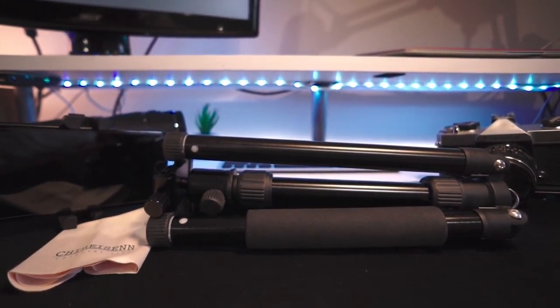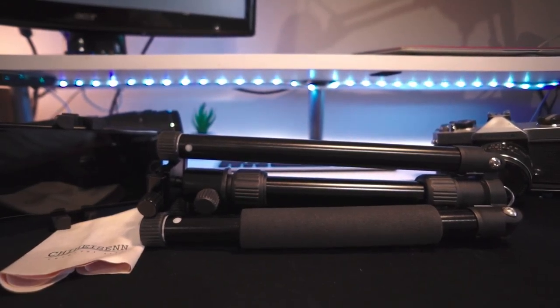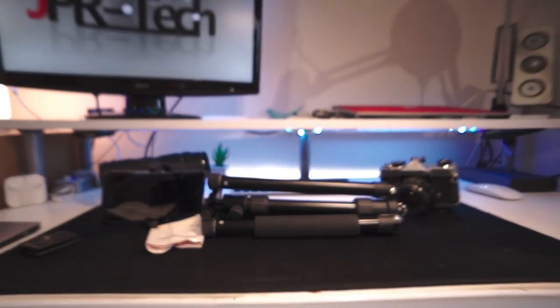So if you keep your standards realistic, you'll be more than happy with what you get in this tripod package. I hope you guys enjoyed this video. If you did, go ahead and smash that like button, subscribe for more future reviews and tutorials, and I'll be seeing you guys on the next one. Peace.